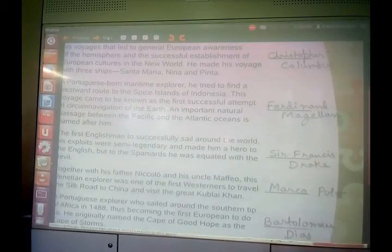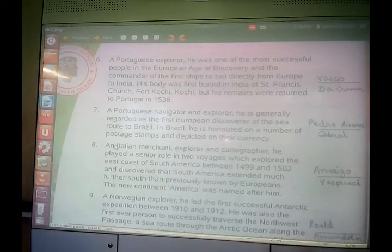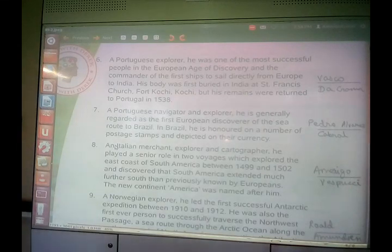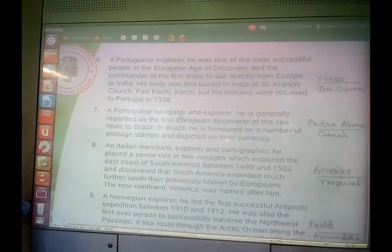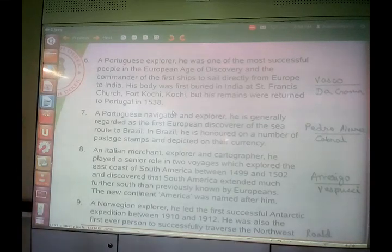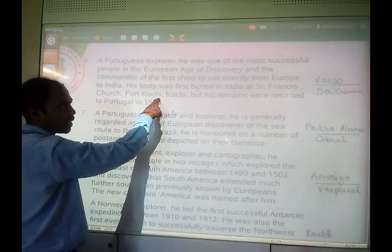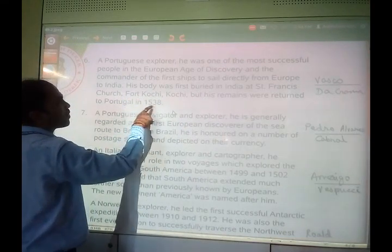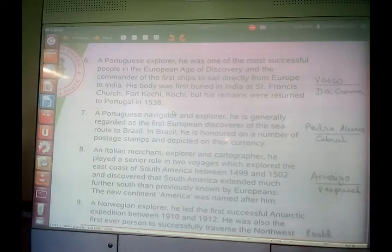Moving on to the next page, we have some more explorers. A Portuguese explorer — he was one of the most successful people in the European Age of Discovery and the commander of the first ships to sail directly from Europe to India. His body was first buried in India at St. Francis Church, Fort Kochi, but his remains were returned to Portugal in 1538. He was Vasco da Gama.